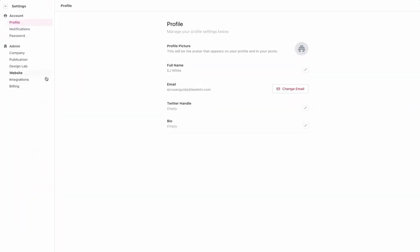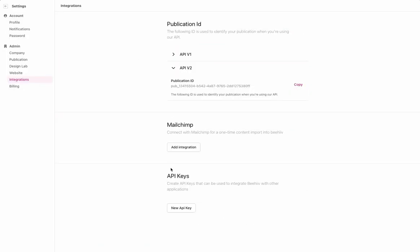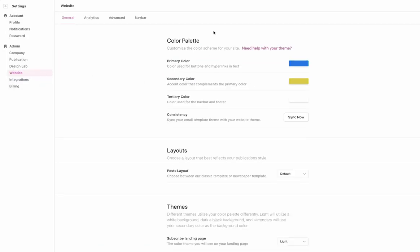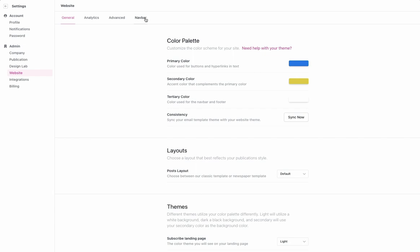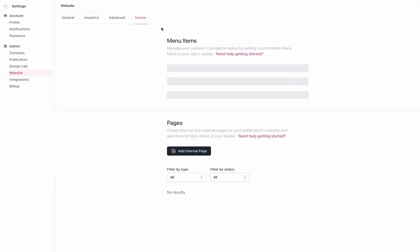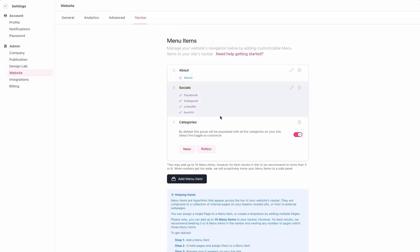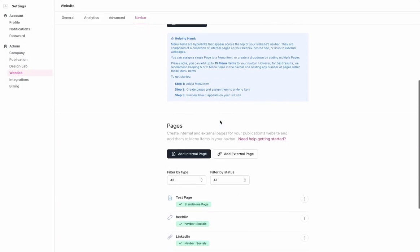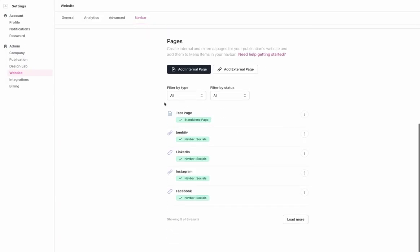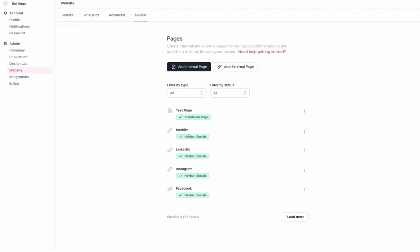Within your Settings, you'll be able to use our API and integrations. Under the Website settings, you'll be able to create a custom nav bar as well as standalone pages or custom pages.